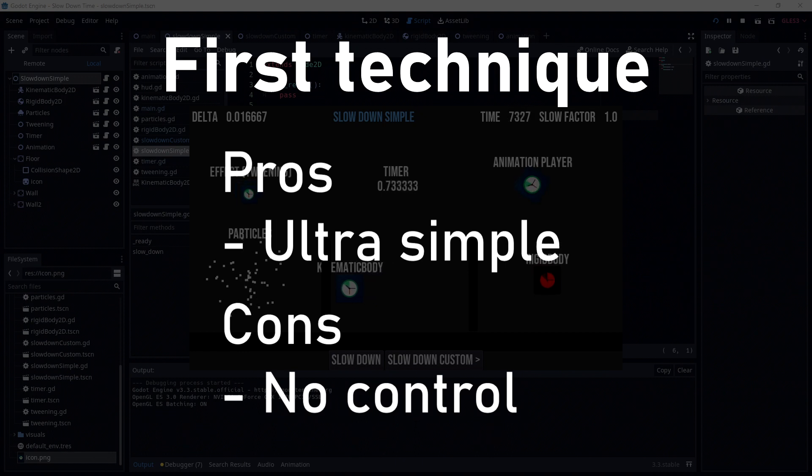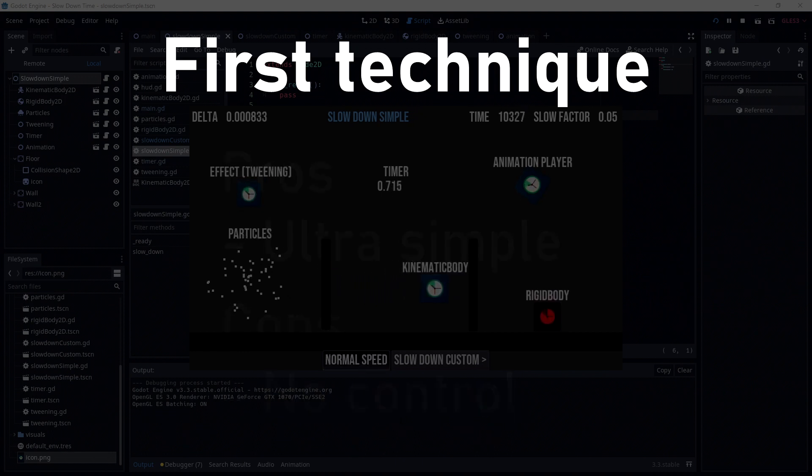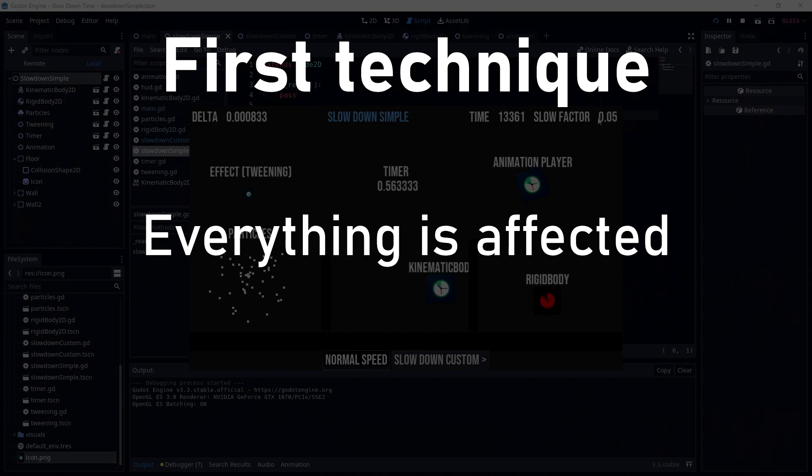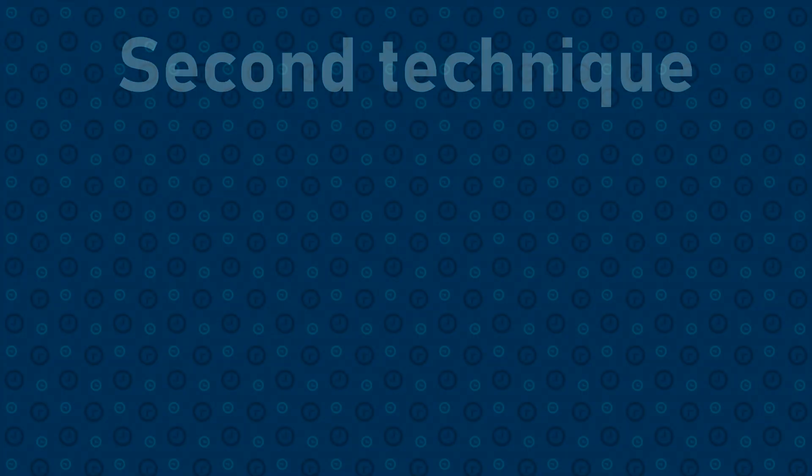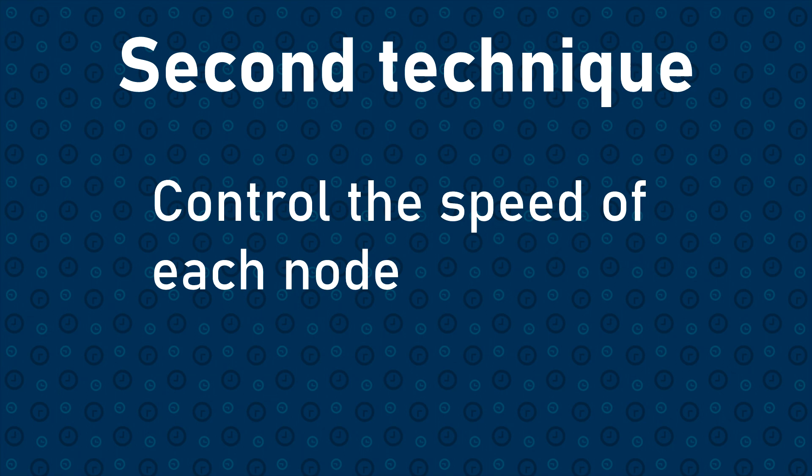If you only want your player to go slower while the rest of the physics is still running, or you want to keep timers and effects running normally, it's not possible. That's where the second solution is useful. The second method is to directly control the timescale for each object.